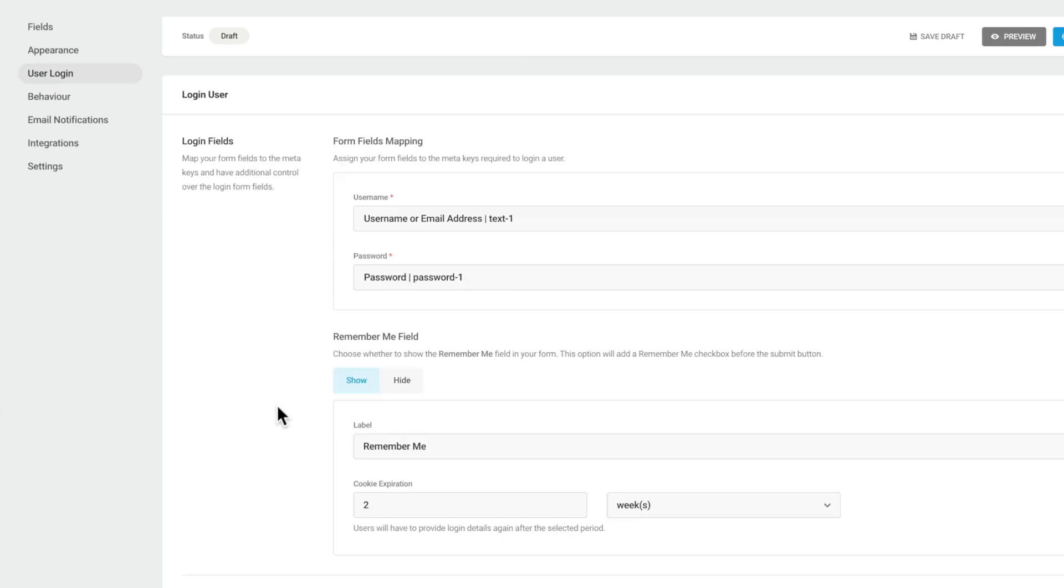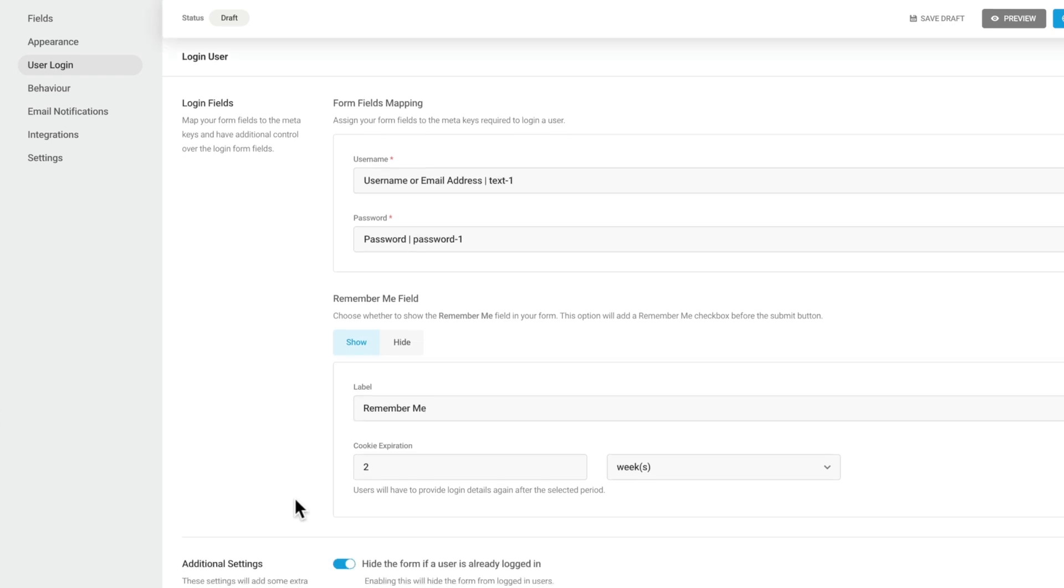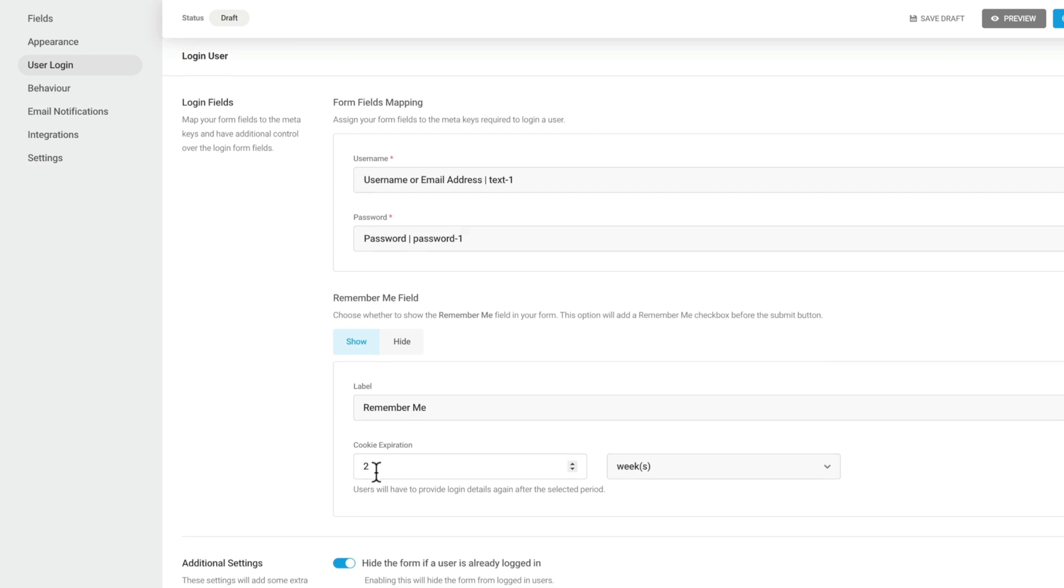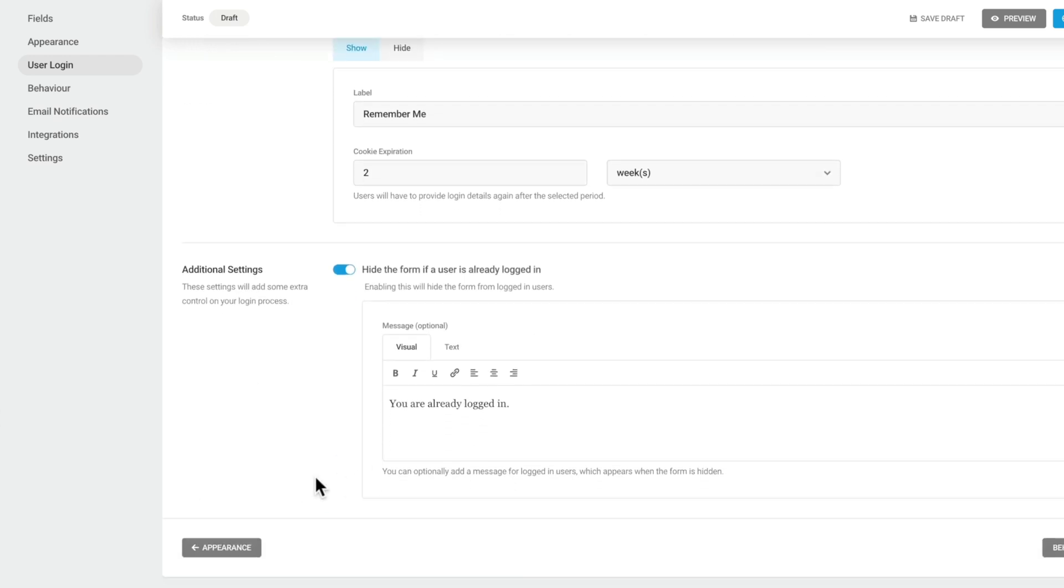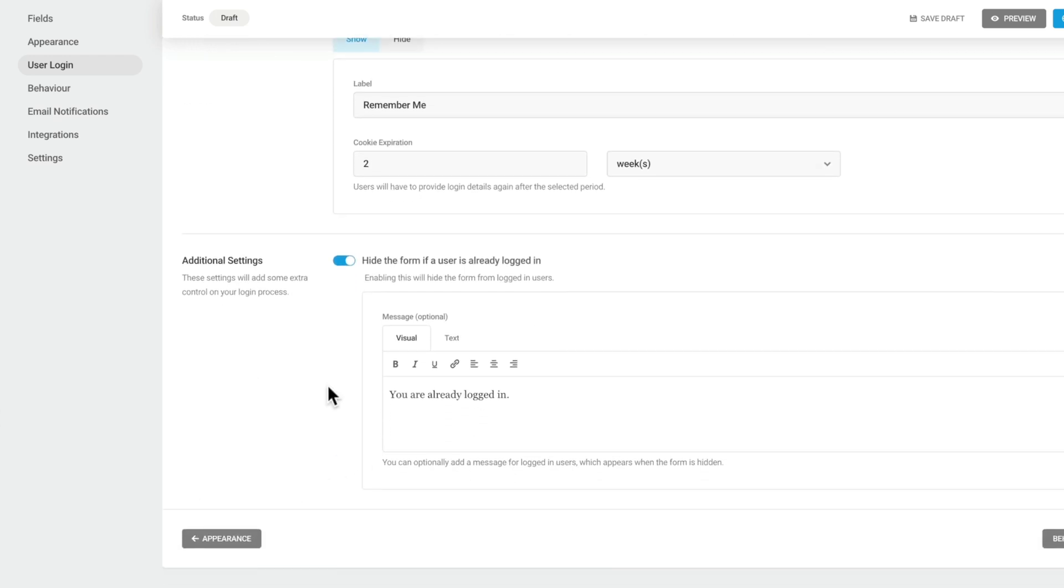We do have an additional option though, because we're working with the login form as opposed to registration. We now have the ability to show or hide the remember me field. And also we can apply a different label to this, how long the cookie will actually last for, and all those other great options. And again, we have some additional settings to hide this form if the user is already logged in, which makes a lot more sense.